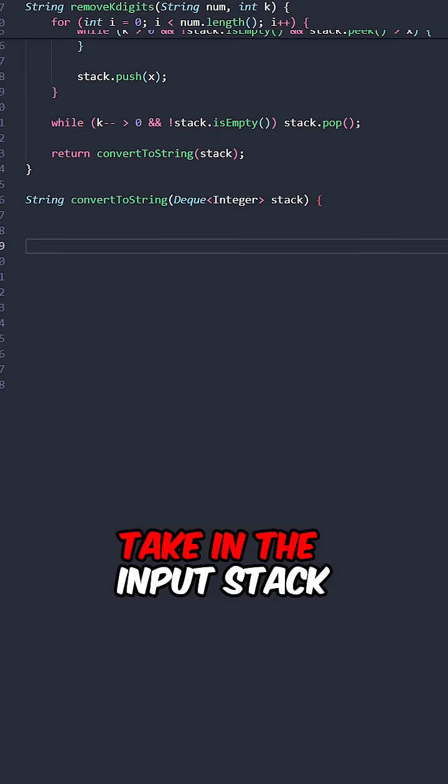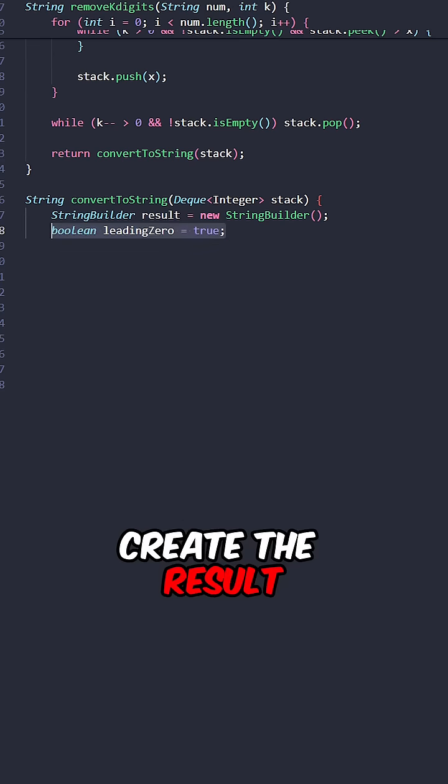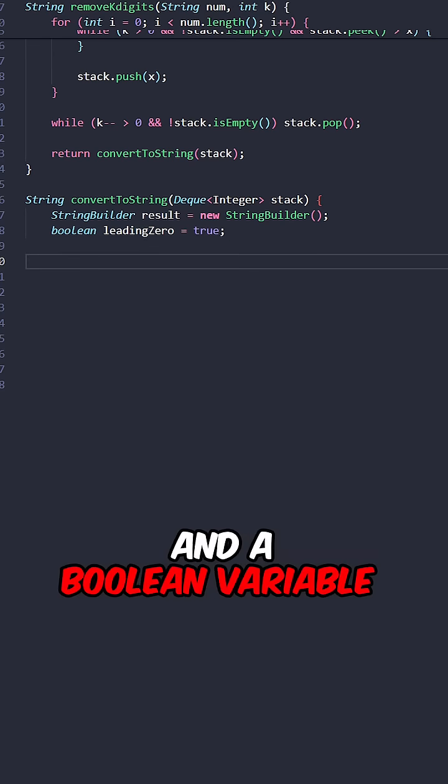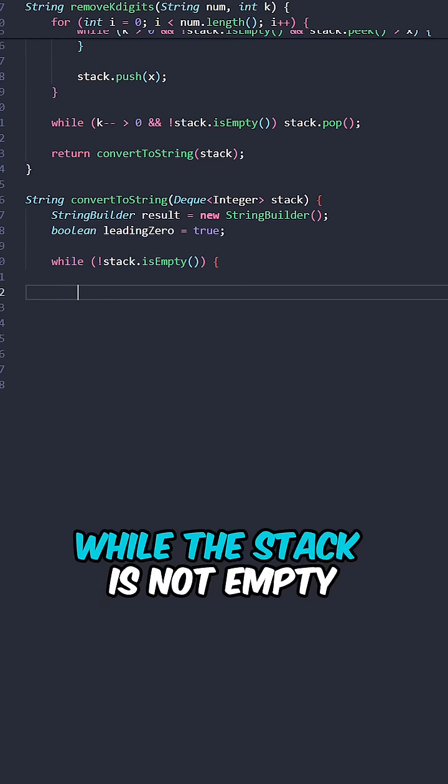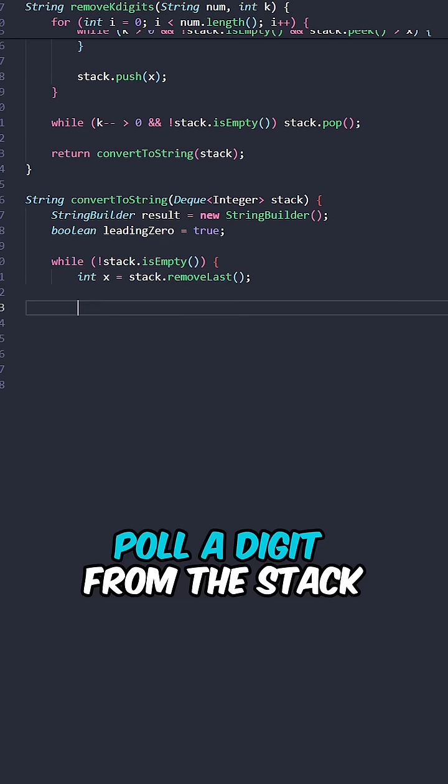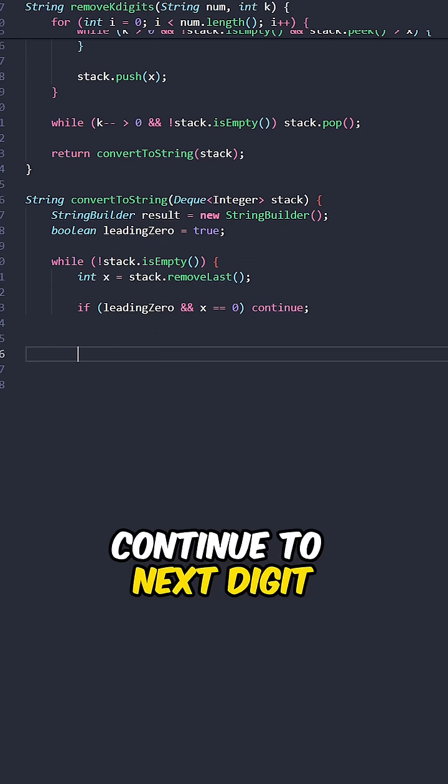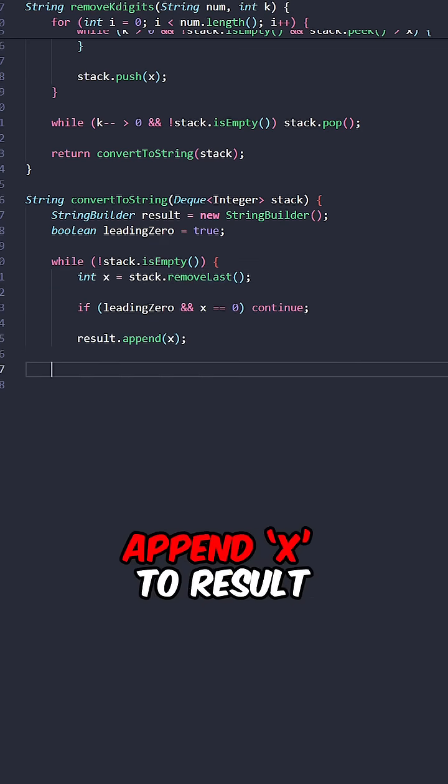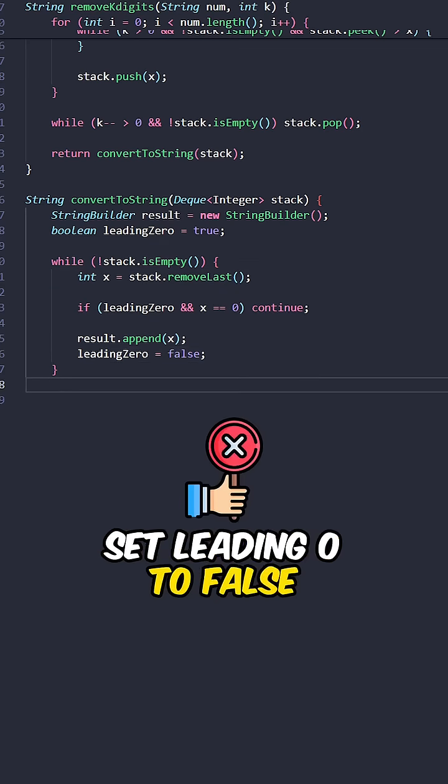convert to string, take in the input stack. Create the results and a boolean variable to keep track of leading zeros. While the stack is not empty, pull a digit from the stack. If x is a leading 0, continue to next digit. Append x to results, set leading 0 to false.